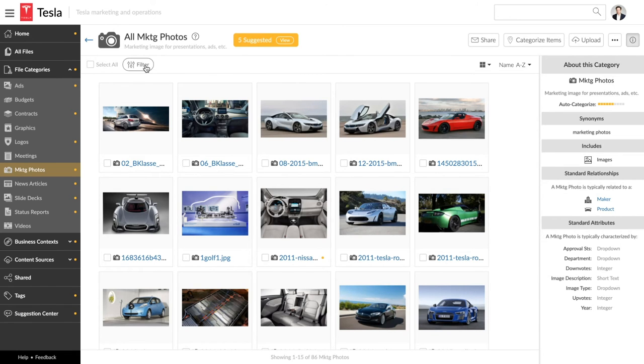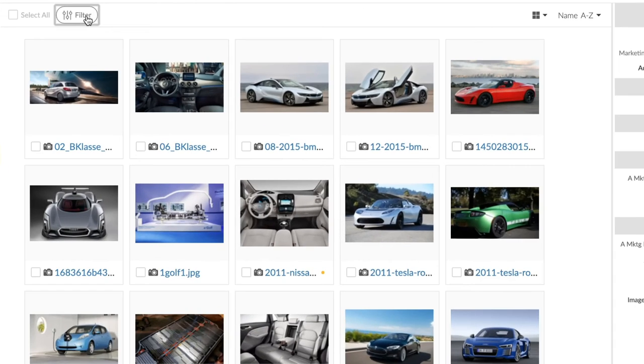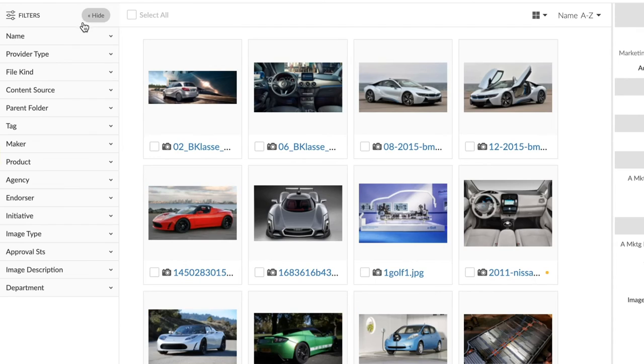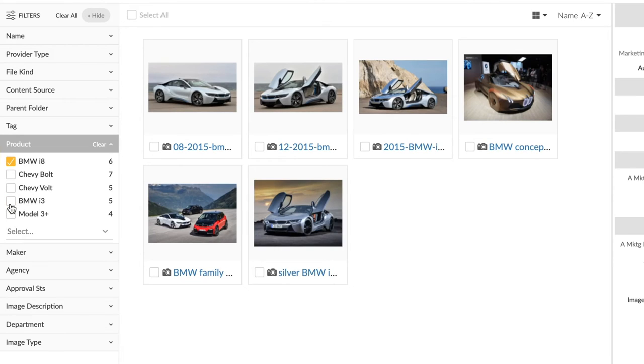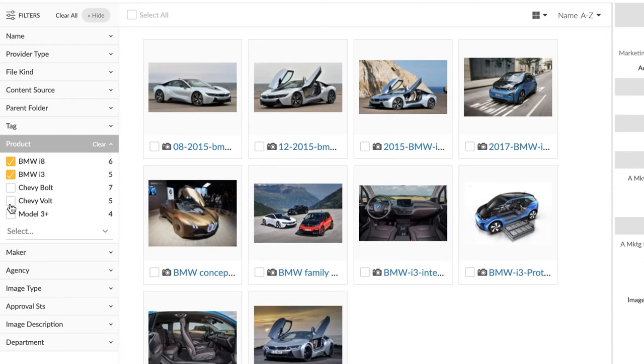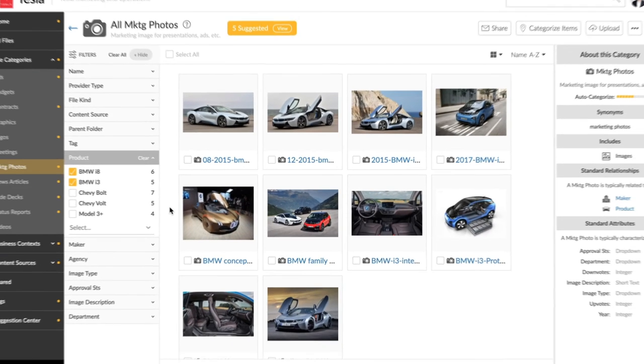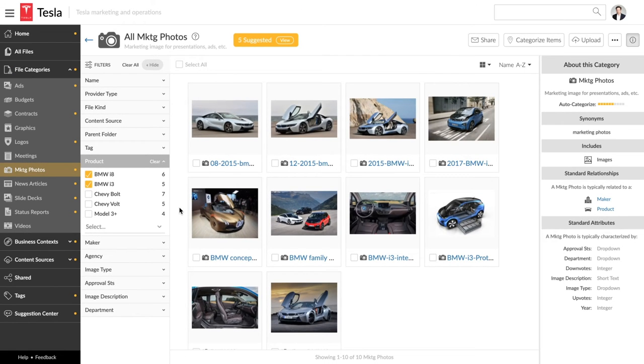so it can automatically categorize files for you moving forward. Contextual filtering lets you zoom in further. Let's just focus on photos of BMW's electric cars, the i8 and the i3. Just a few clicks narrows down the gallery from all marketing photos to just those related to BMW.